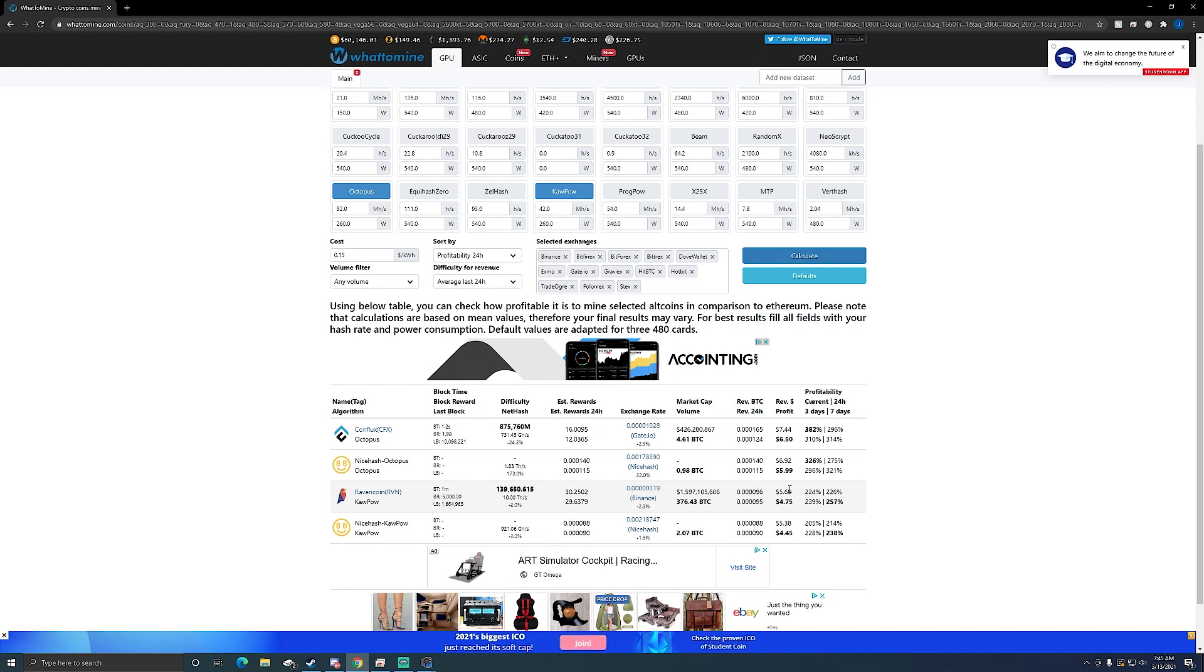I do plan on getting one more GPU and putting it on this rig and just having a three GPU 3060 rig, probably keep it on Octopus.